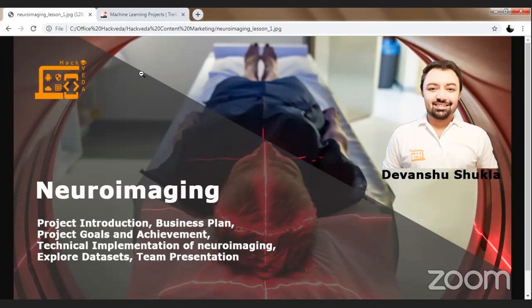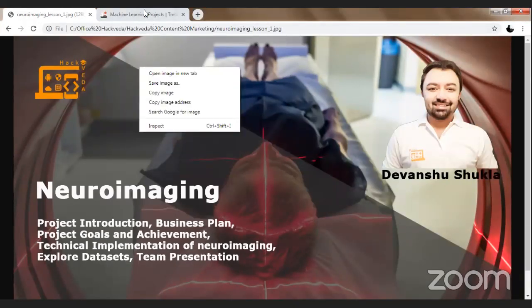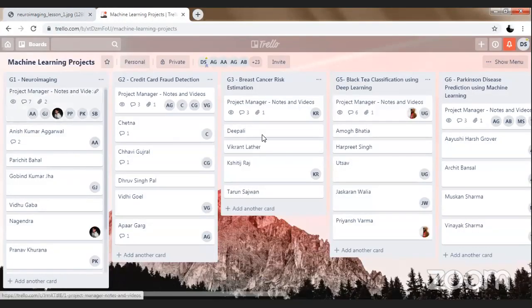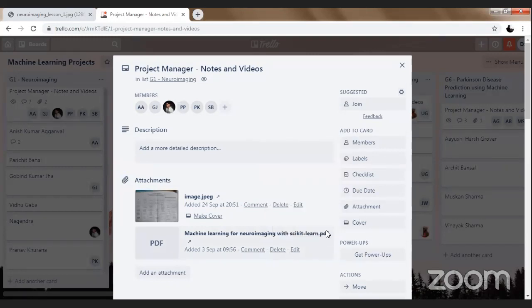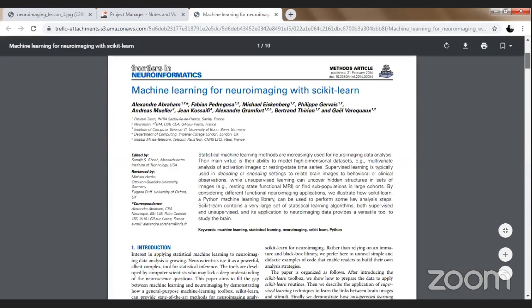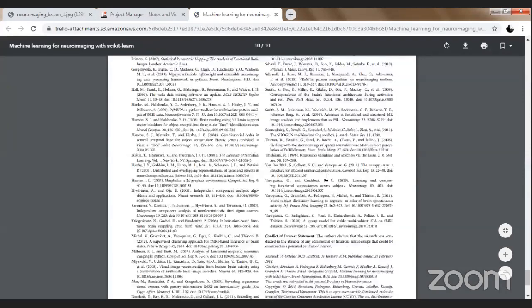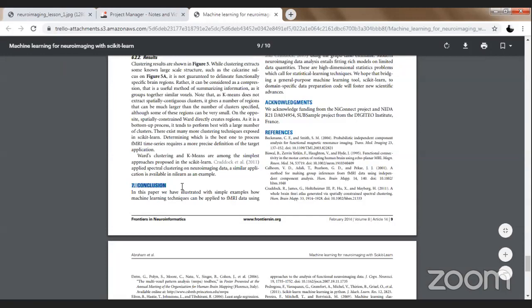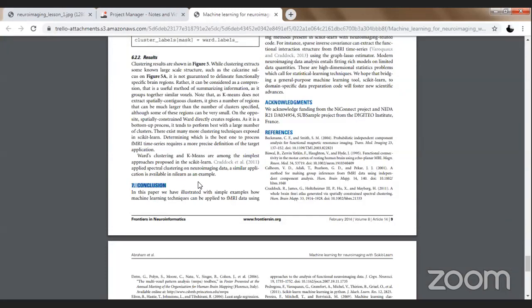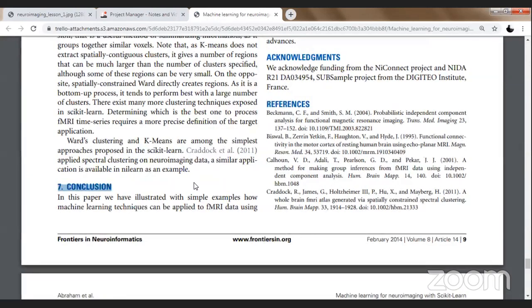In order to get started with the project introduction, we have taken a base reference, and this base reference refers to machine learning for neuroimaging using scikit-learn. As you all would have explored this research paper. In industry, whenever we start development of a product, instead of reading the paper from the top, I would generally like to read a paper from the conclusion. In the conclusion, I will be able to quickly extract the information.